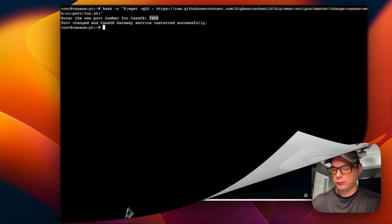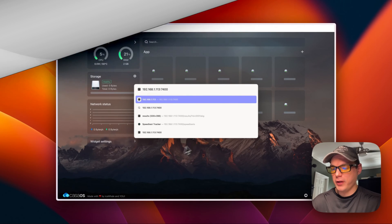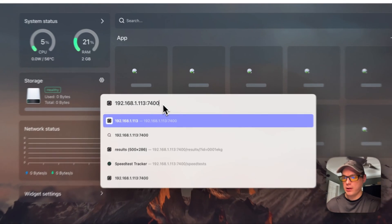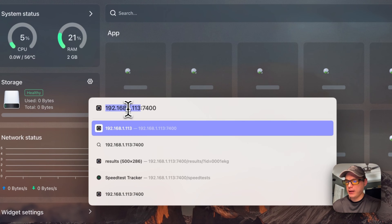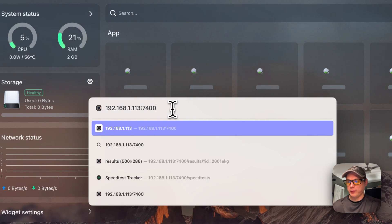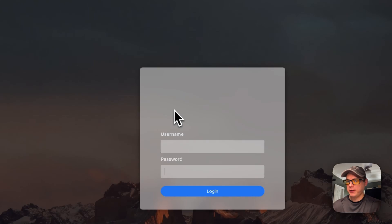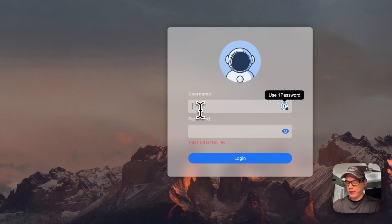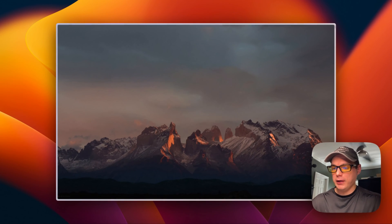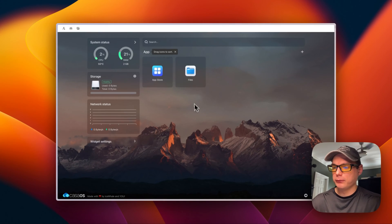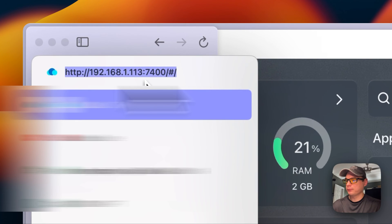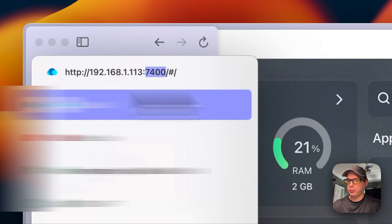Now we can go to the CasaOS IP address on port 7400 and see if it's working. You can see my apps have gone out of CasaOS in the background. I'll go to the IP of CasaOS with port 7400, run it, and now you can log in to CasaOS — we're back up and running on the new 7400 port.